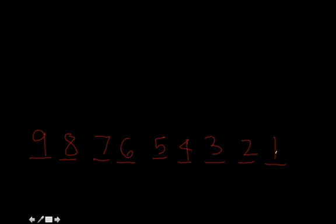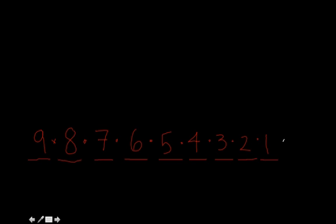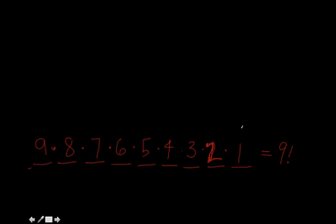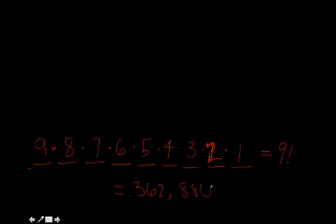This creates the following equation. 9 times 8 times 7 times 6 times 5 times 4 times 3 times 2 times 1 which is equal to 9 factorial and, if you must know, 362,880.